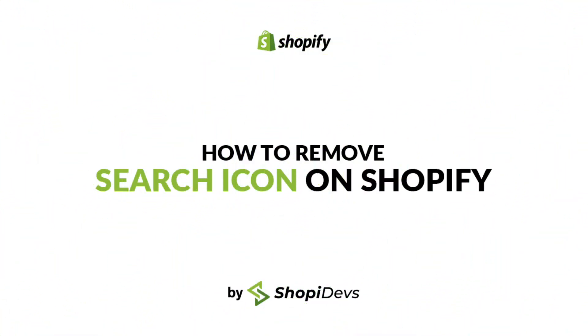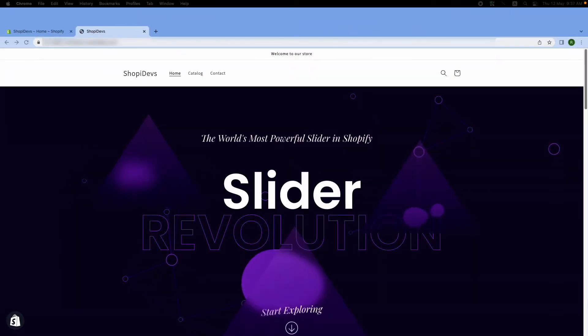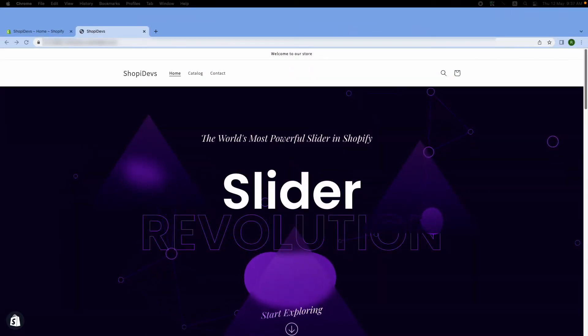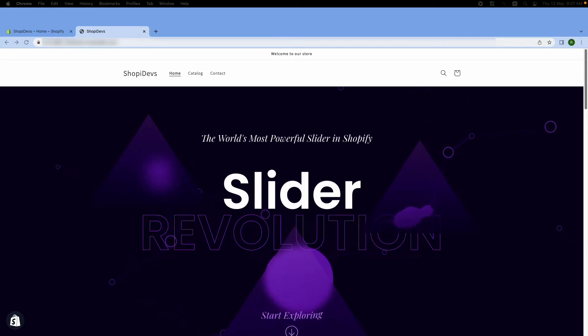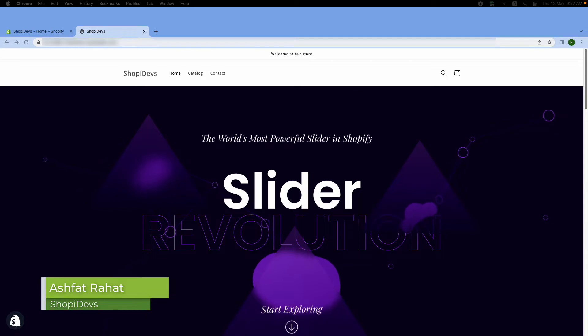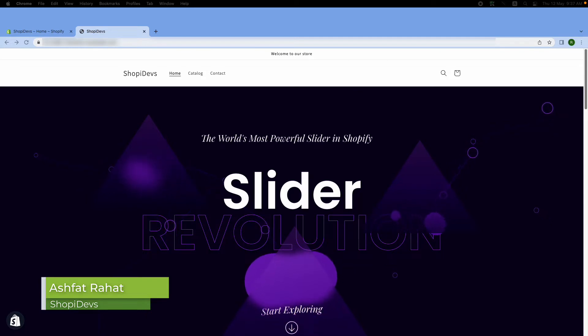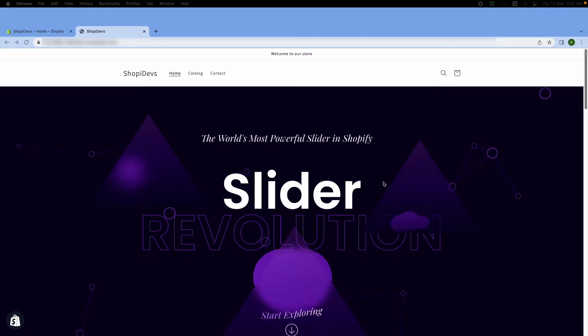Hey everybody, this is Rahat from Shopee Devs. Welcome back to our channel. Today I'm going to show you how to remove the search icon on your Shopify store. Generally, you will find a search icon in almost every Shopify theme. If you don't want the search icon in your Shopify store, you have to remove it. This is my Shopify store.